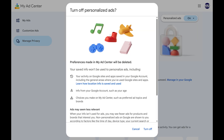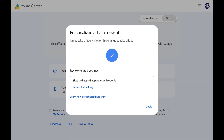A window opens asking if you're sure you want to turn off personalized ads in Google Chrome. Step 5. Tap Turn Off. The next window lets you know that personalized ads in Google Chrome have successfully been disabled, but that it may take a little while for this change to fully take effect.